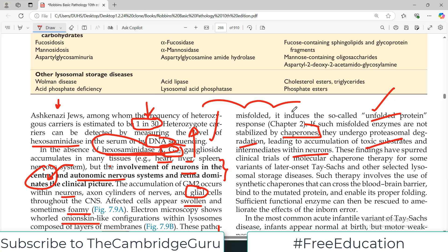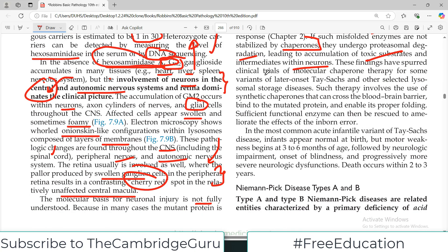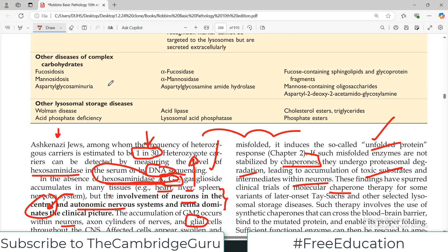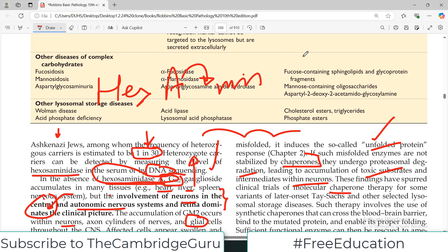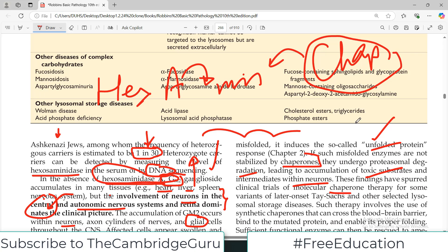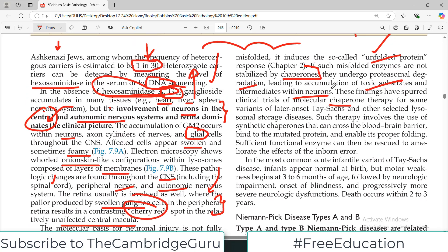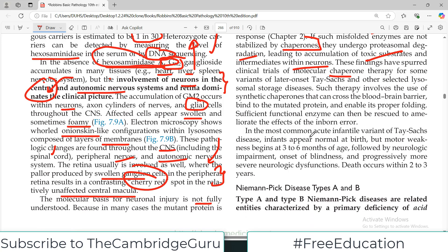These findings have spurred clinical trials of molecular chaperone therapy for some variants of later-onset Tay-Sachs disease. The idea is that since hexosaminidase A is misfolding, it may be possible to target the chaperones to help the protein function properly. However, this approach is still in clinical trials.